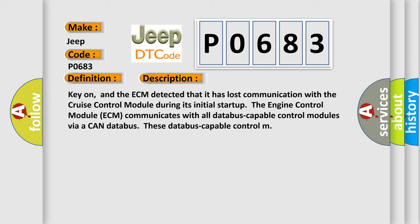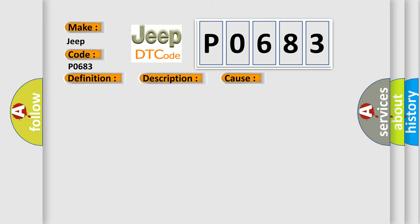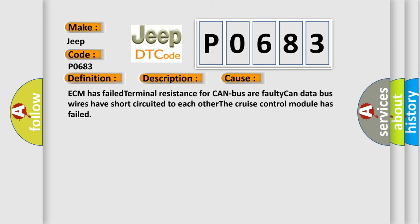This diagnostic error occurs most often in these cases: ECM has failed terminal resistance for CAN bus; faulty CAN data bus wires have short-circuited to each other; the cruise control module has failed.